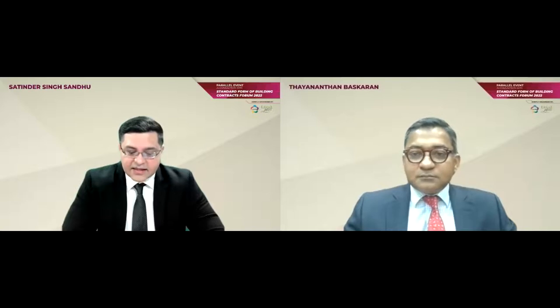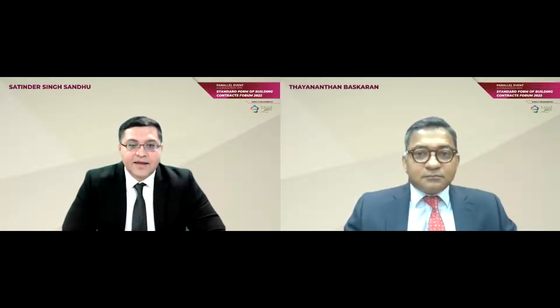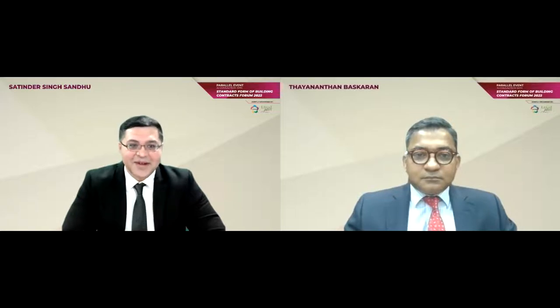With me today, I have three very capable panelists, each with years of experience in construction law. Our first speaker is Mr. Tayanathan Baskaran. Tayan is a partner with Baskaran, Kuala Lumpur, and an associate member of the Crown Office Chambers London. Other than regularly doing front-end and back-end work in the construction law area, he also sits as an adjudicator, an arbitrator, and a mediator. He has also written a book, Arbitration in Malaysia, a commentary on the Malaysian Arbitration Act.